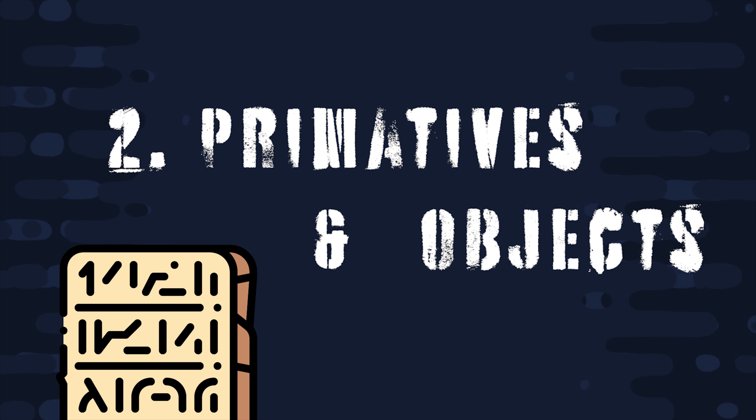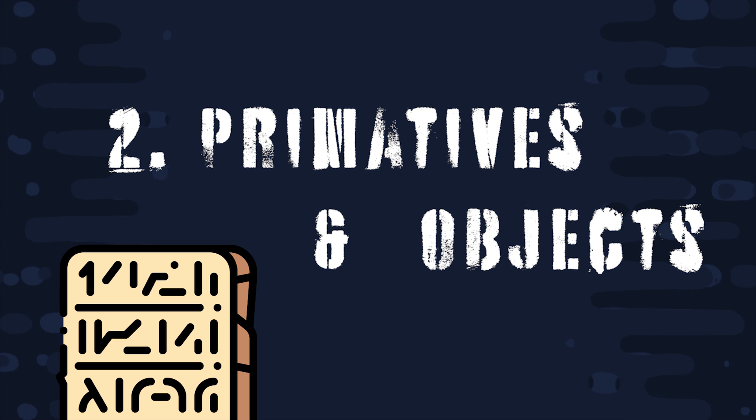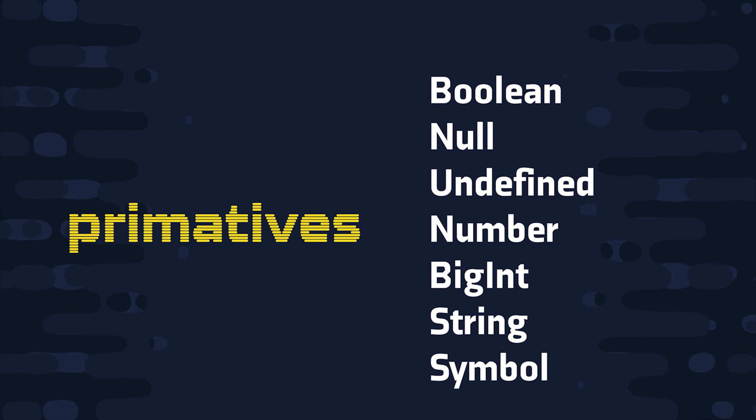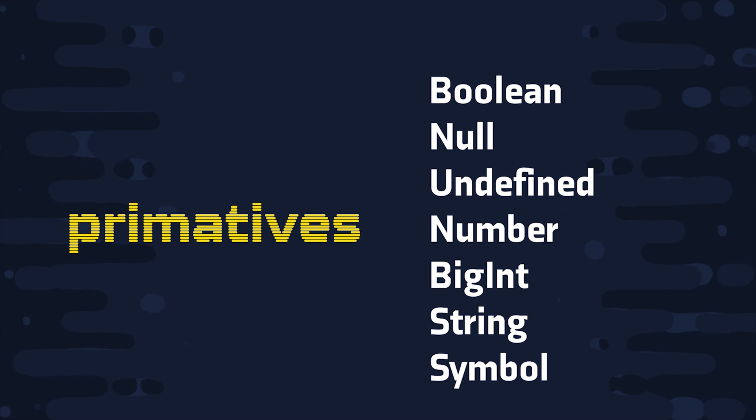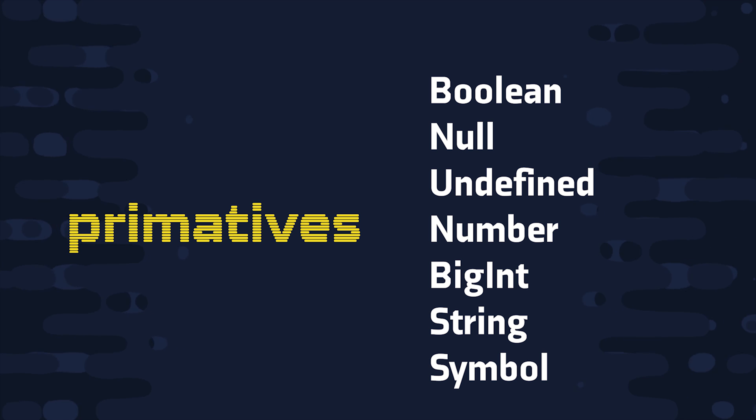But now it's time to move on to chapter 2, primitives and objects, which are two of the lowest level building blocks in the language. There is a total of seven primitive types in modern JavaScript, with the most common ones being string, number, boolean, null, and undefined.